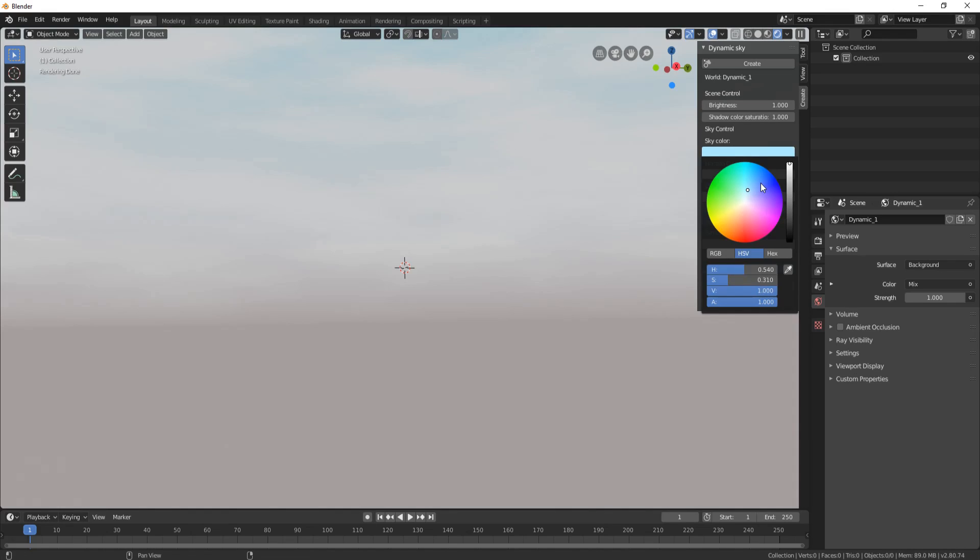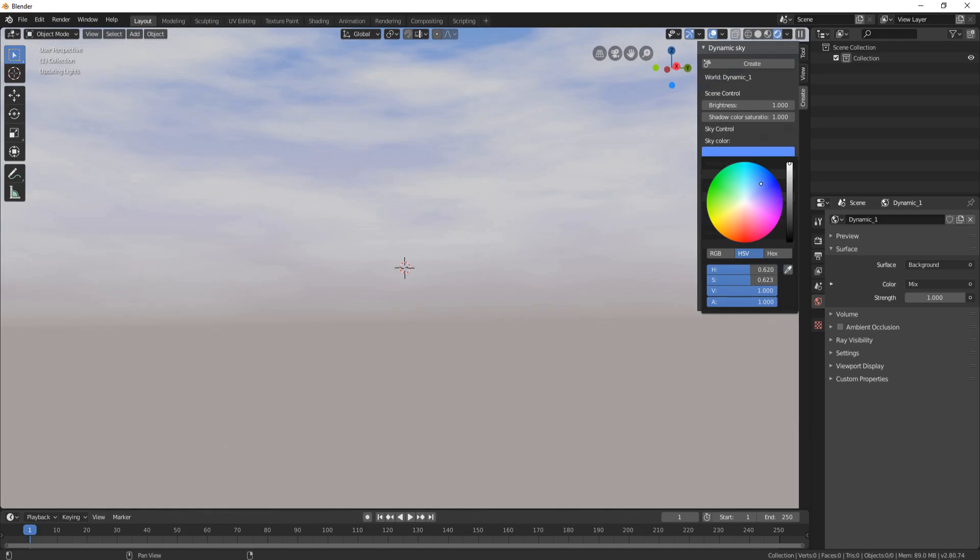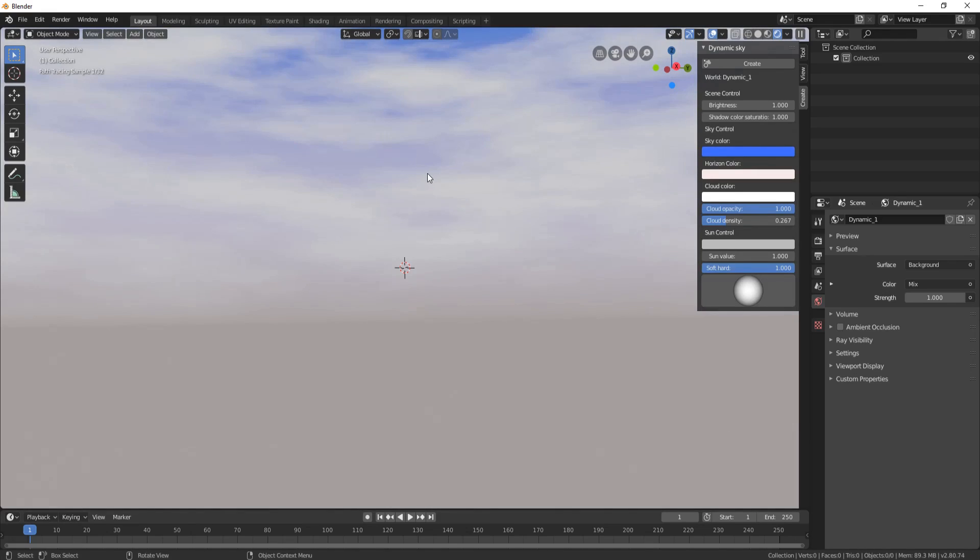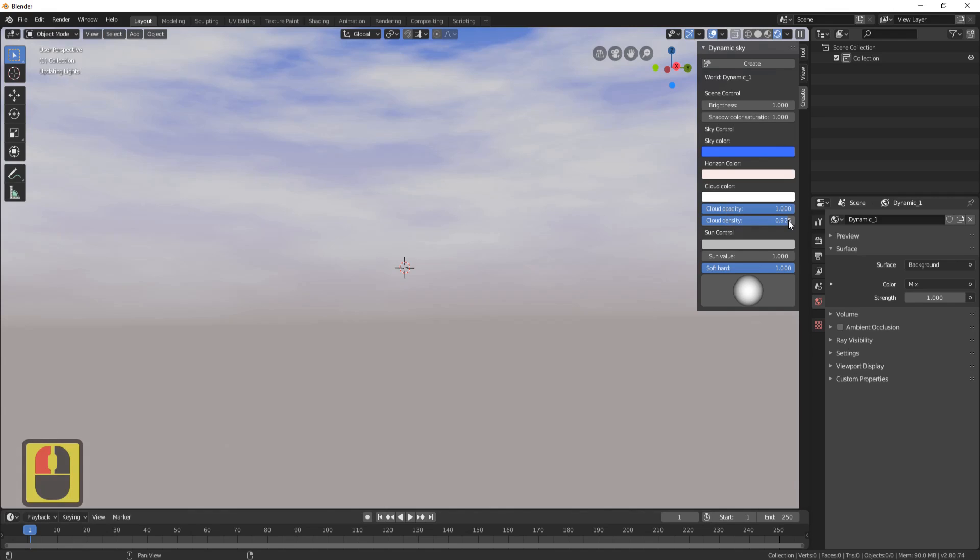If we come to Sky Color and make it a little bit blue, you can see it's starting to look more like a sky. If you come over to Cloud Density and put it up, it makes less clouds in the sky. If we put it this way, it makes it very cloudy. Let's put it around about there.